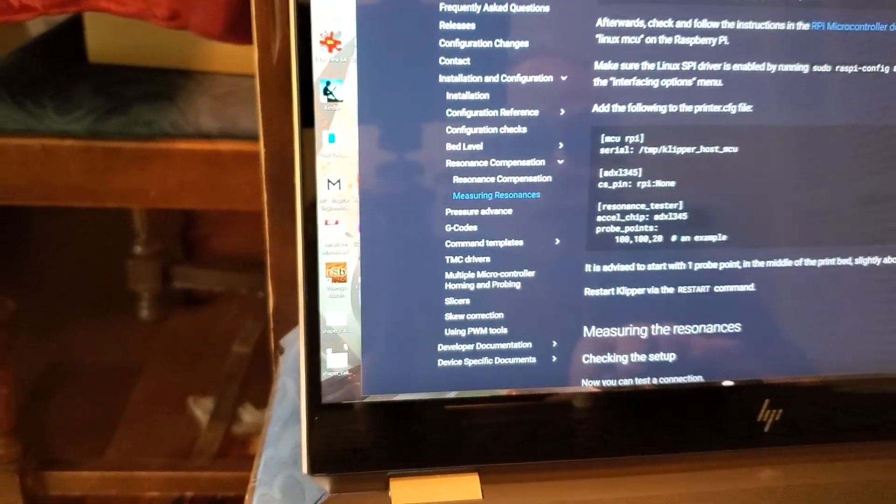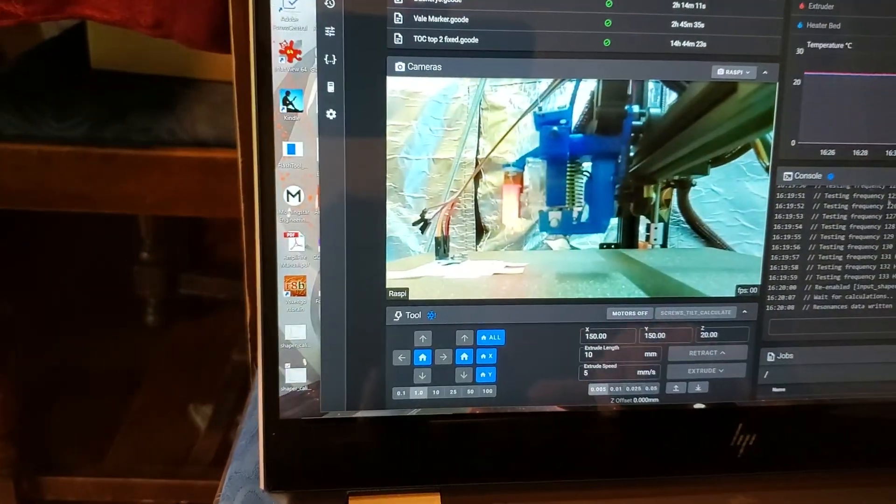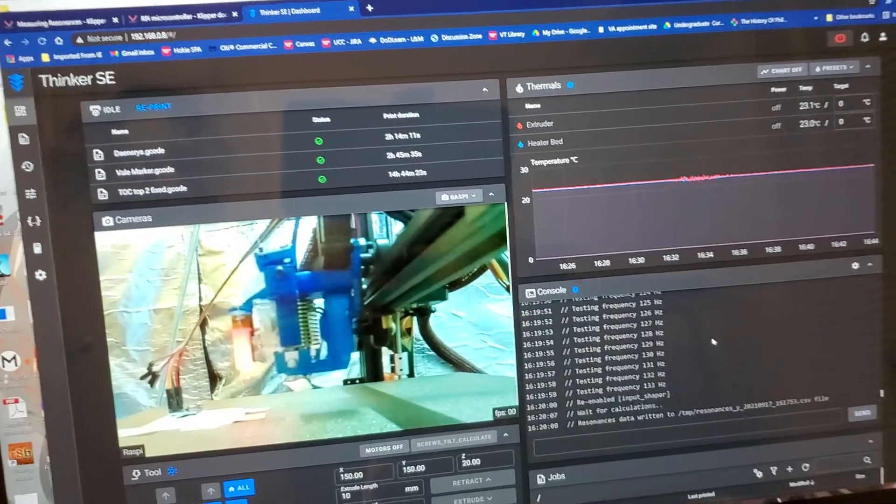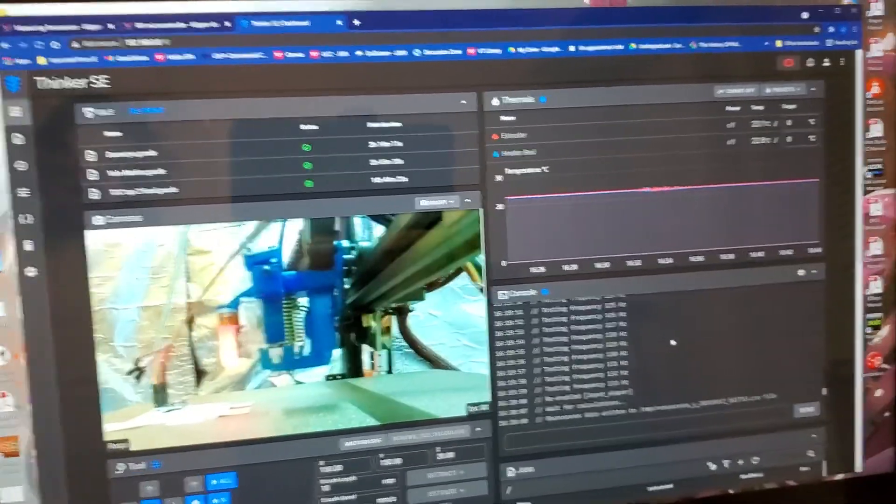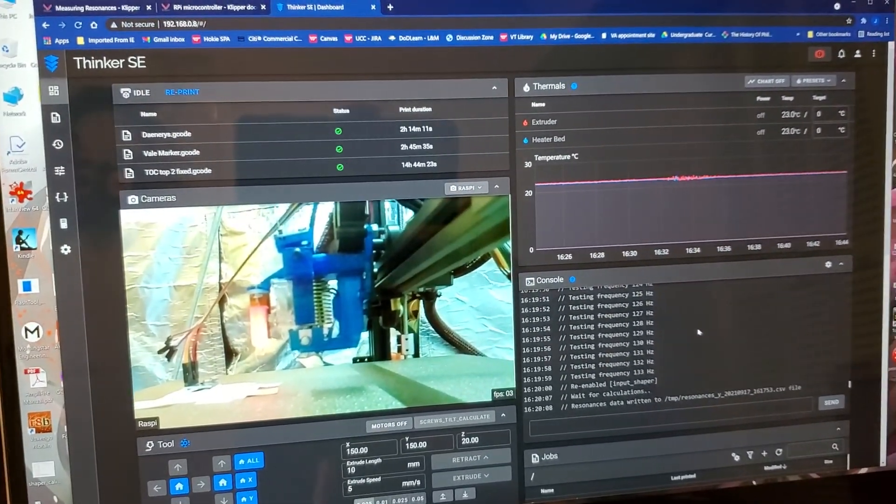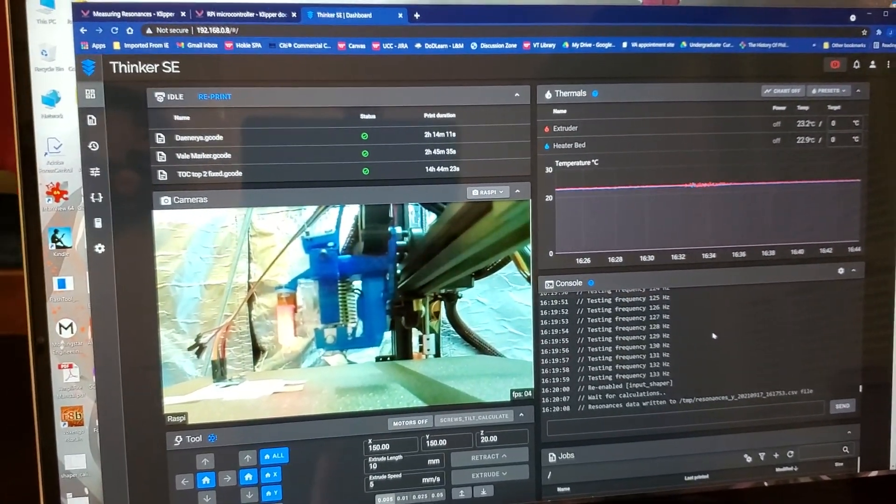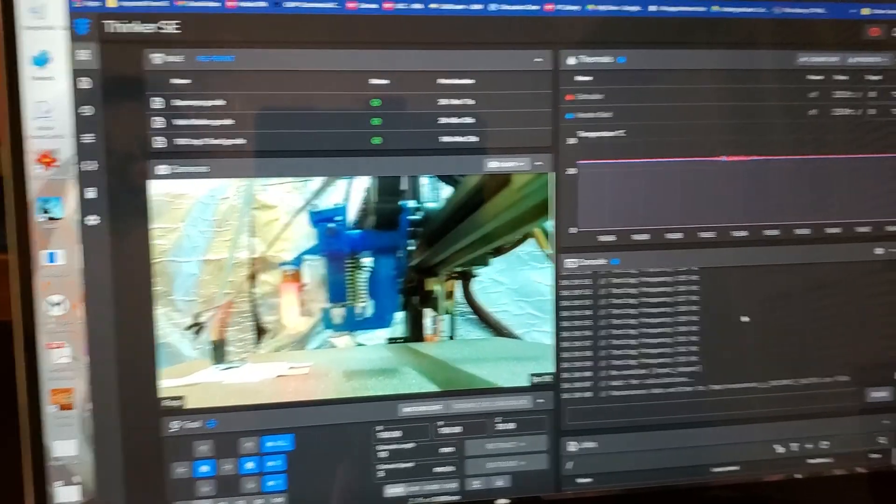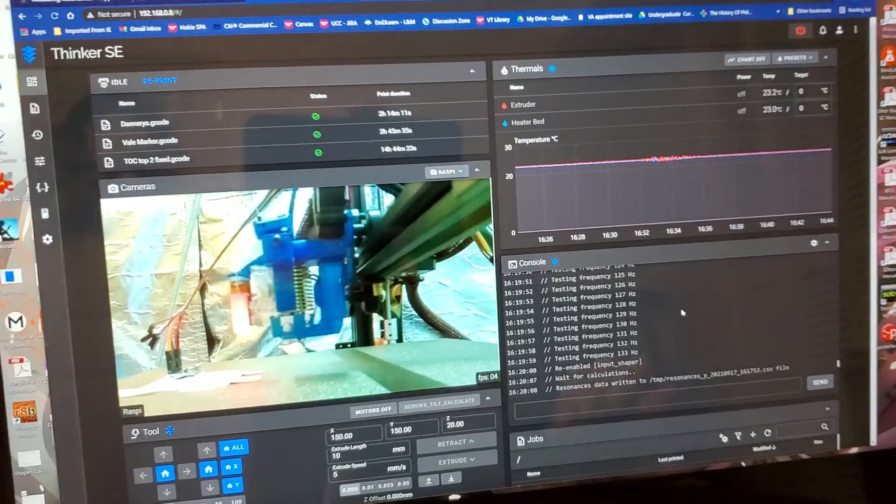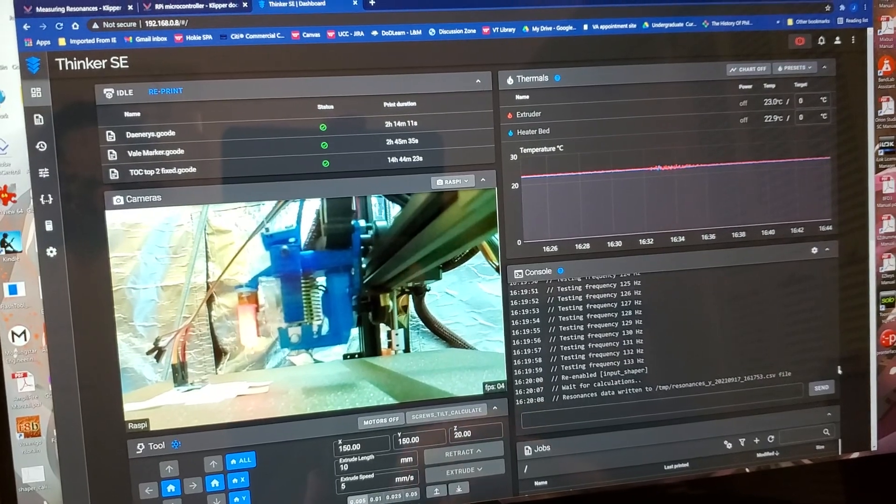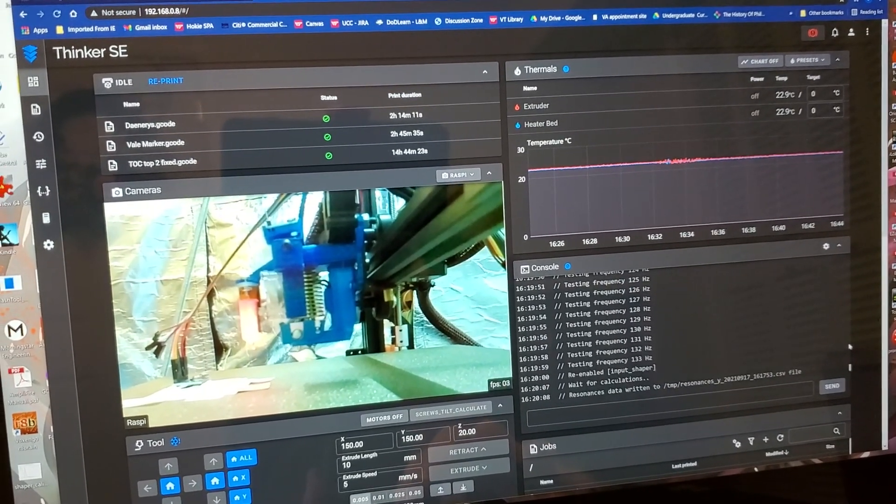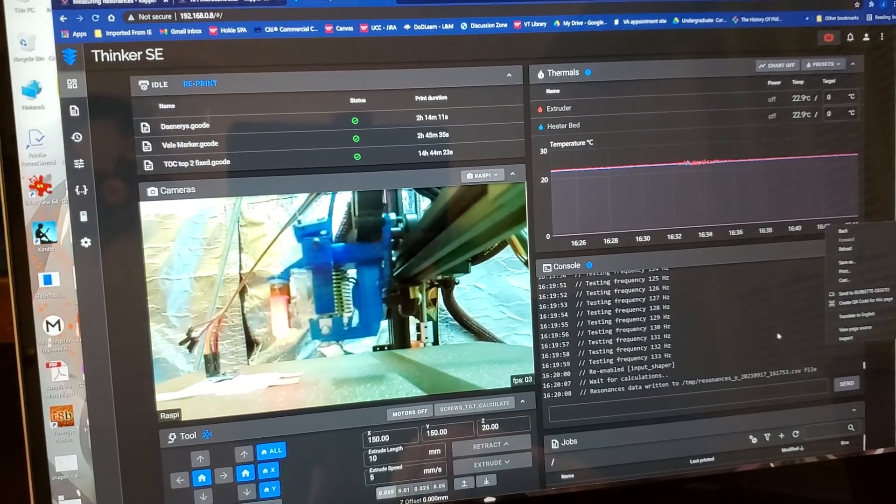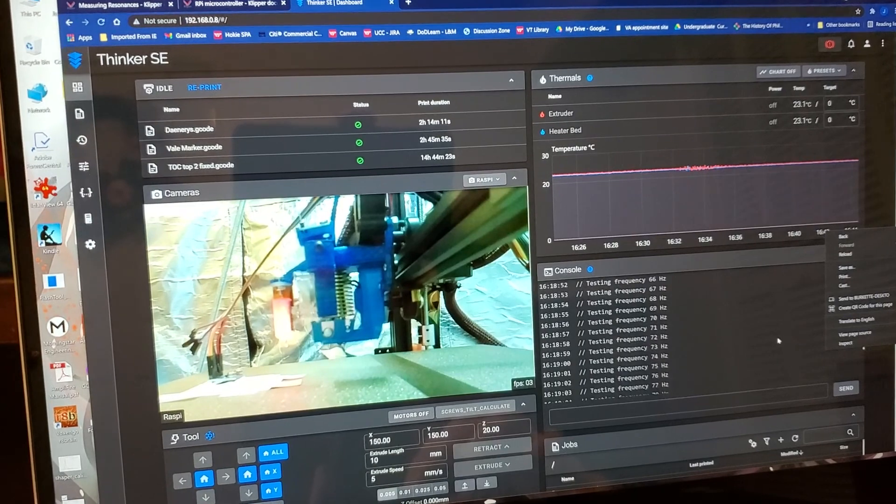And eventually you'll be greeted with your normal Klipper Fluid, or I use Fluid, but this is the Fluid screen for controlling Klipper for my Thinker SE. And I was greeted with this particular screen. So I ran a few commands, and this is right off the Measuring Resonances page, but I'm actually going to show you the commands that I ran so that you see them.